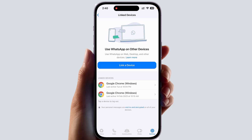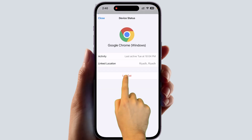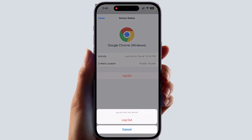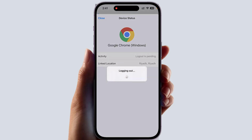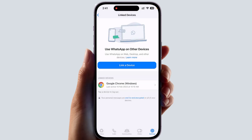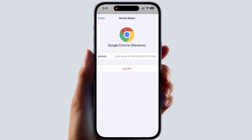You can easily click Log Out, and then a pop-up will appear. You need to click Log Out again, and that device will be logged out. In this simple way you can easily log out your WhatsApp account from linked devices. Thanks for watching — see you in the next one, peace.